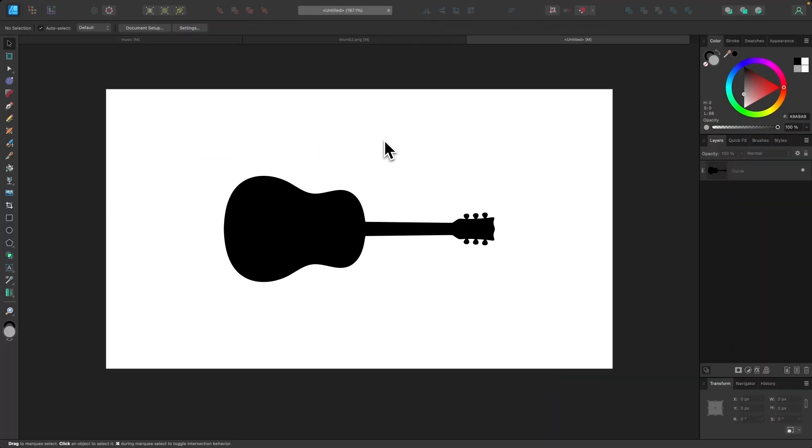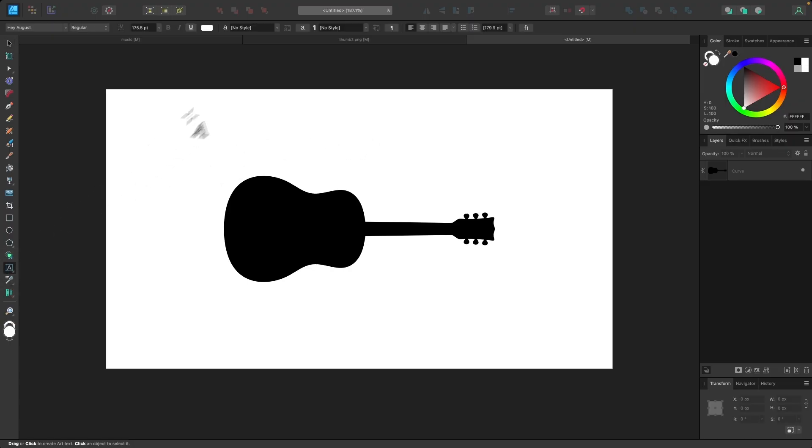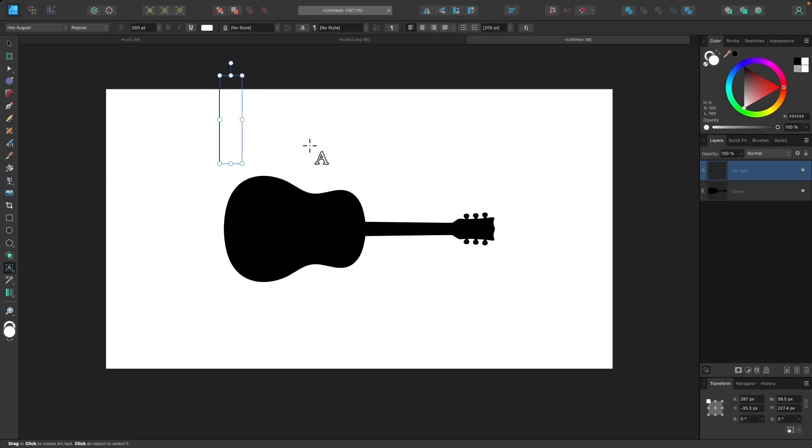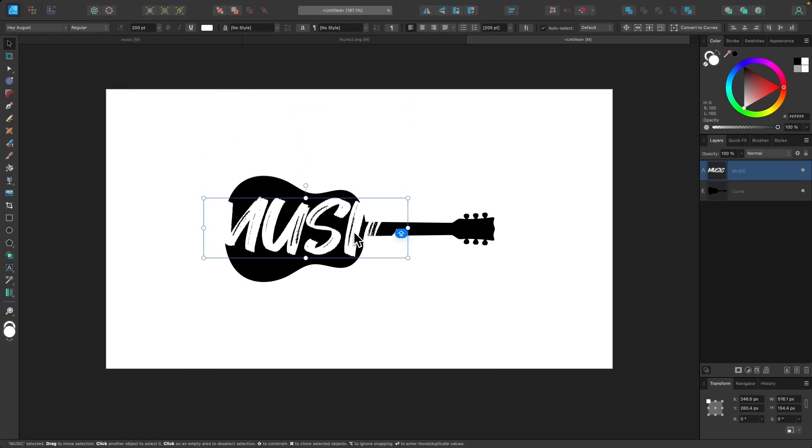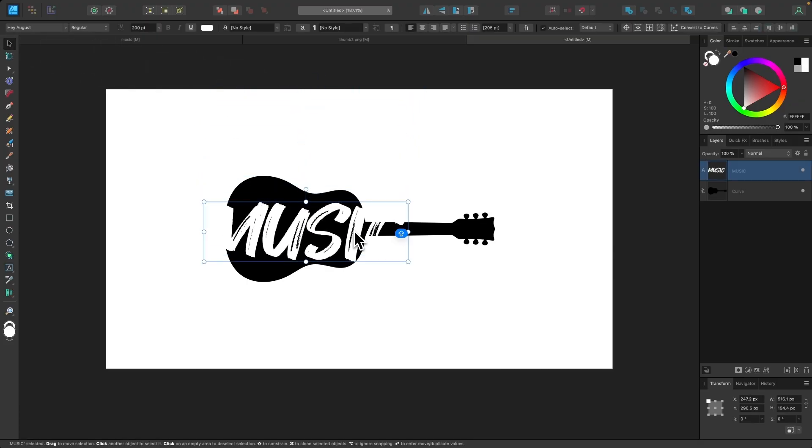So let's have a look at how this would work with a more complicated shape like a guitar. I'm going to grab my text tool. And once again, I will write my text, which is... For this one, I'll use the word music.